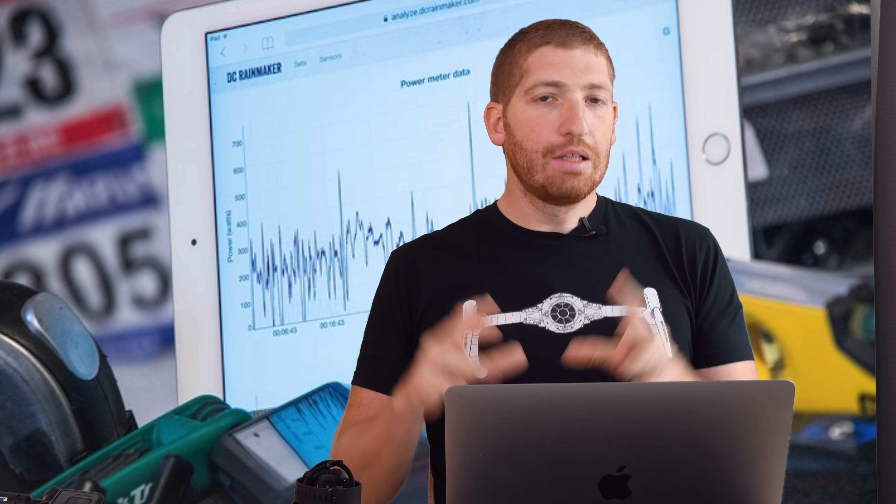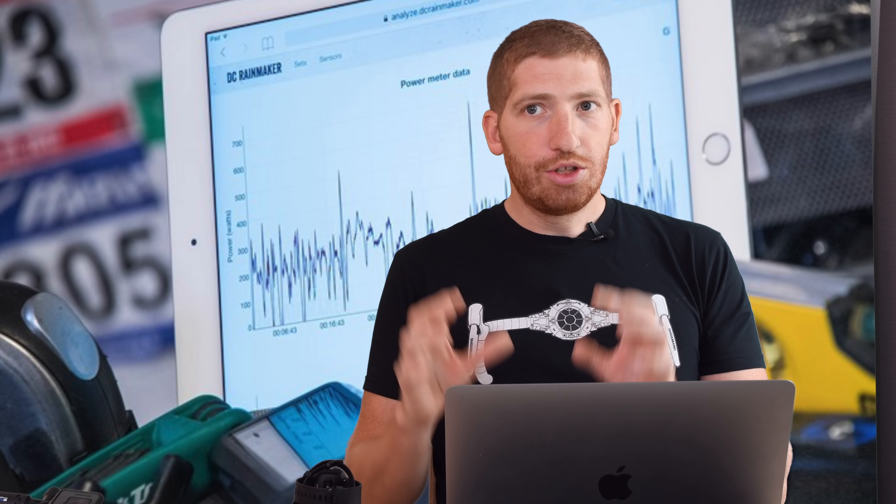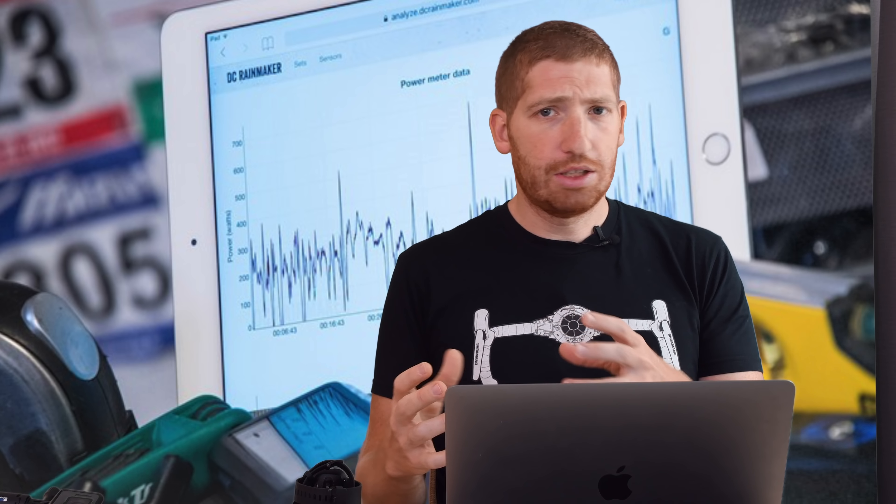Hey folks, Ray from DCRamrica.com. Today I've got something a little bit different. This is a bit of a how-to video to use the DCR Analyzer for comparing files, like for sensor data, heart rate data, GPS tracks, all that kind of stuff.